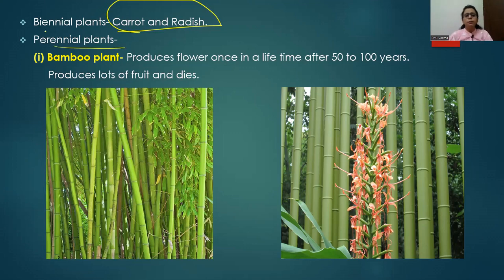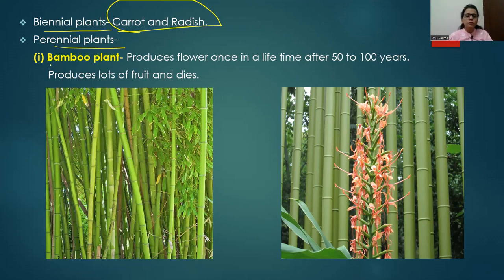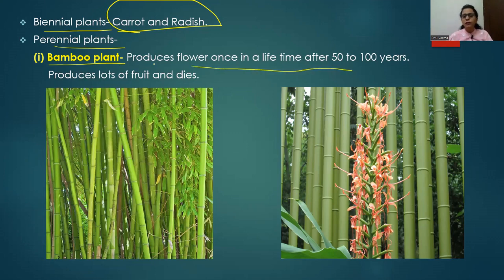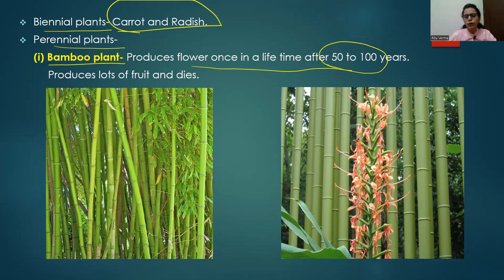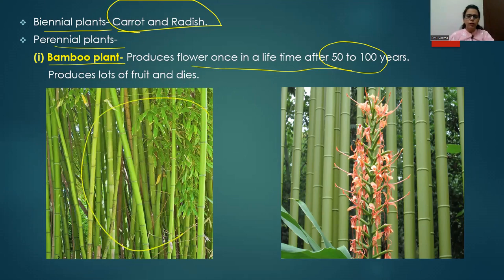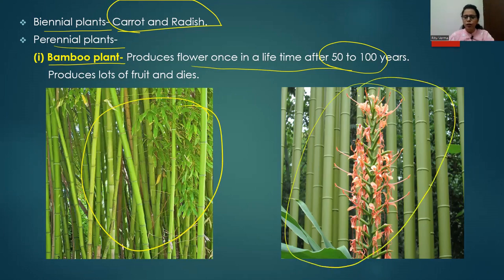One of the best examples of a perennial plant that produces flowers only once in its lifetime is the bamboo plant — actually a kind of grass. The lifespan of bamboo is 50 to 100 years. Bamboo produces flowers after 50 to 100 years of age and flowers only once. After flowering, it produces lots of fruit and then dies. The diagram shown here is the flower of the bamboo plant.